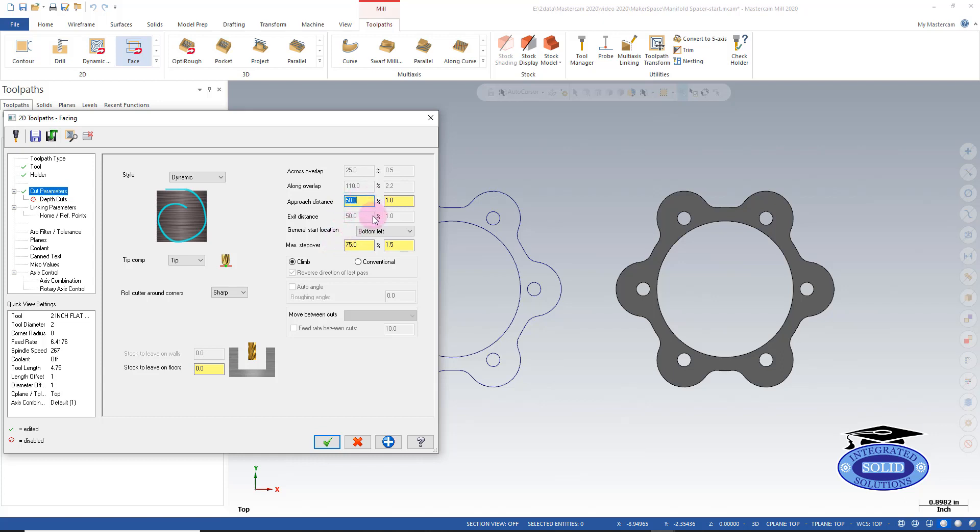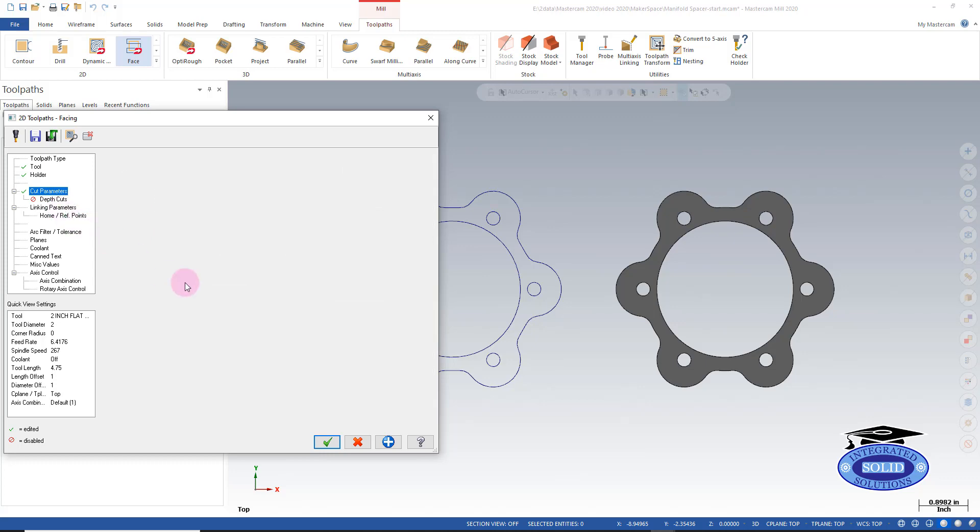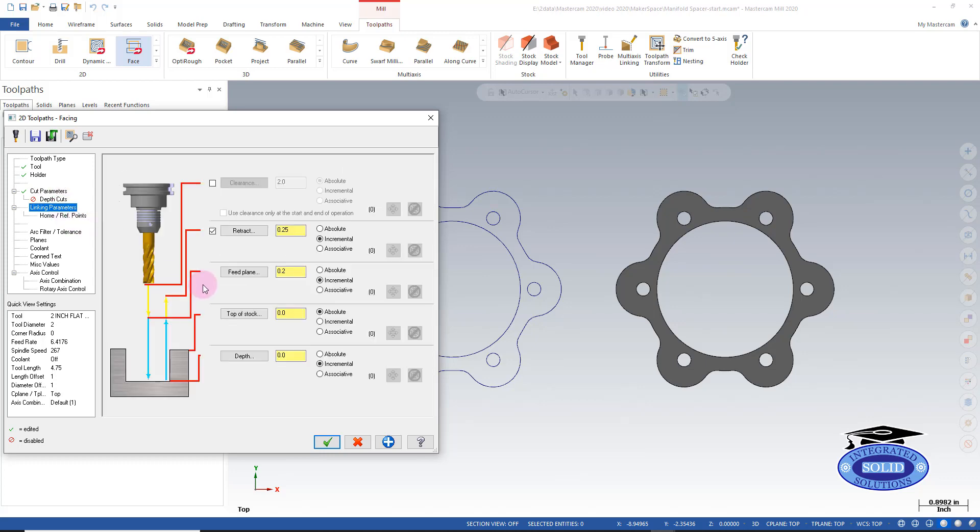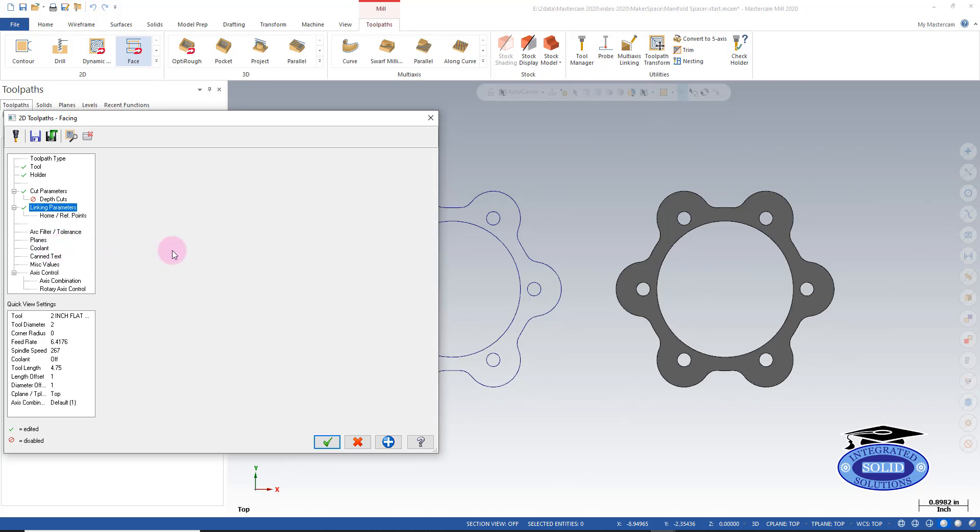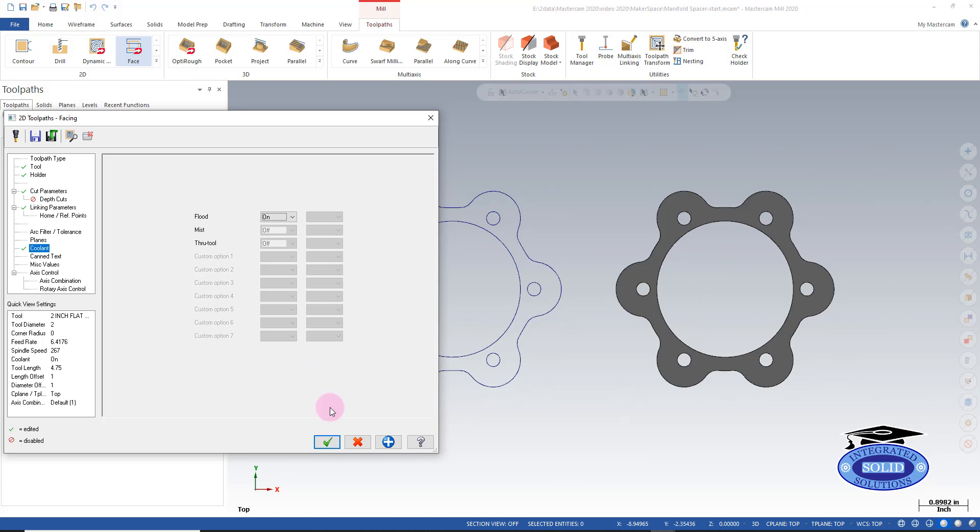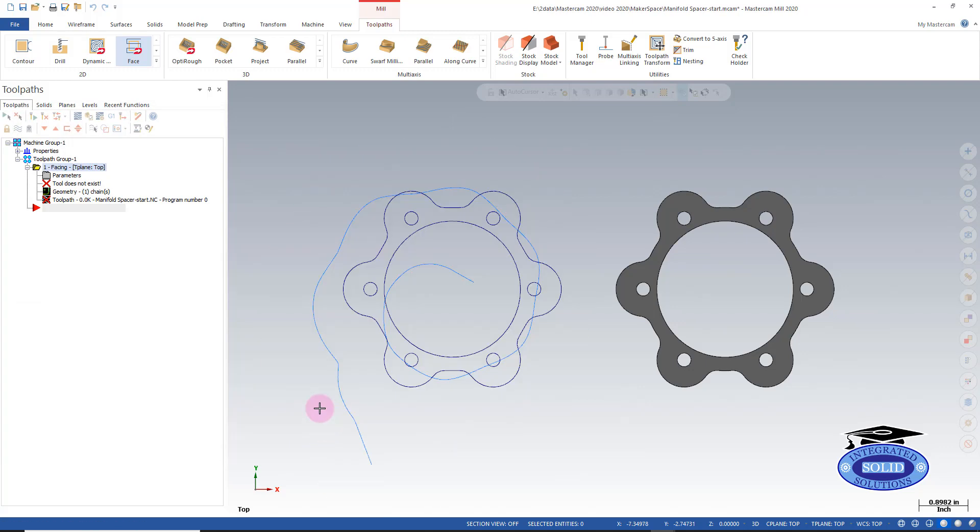Right now, I'm going to leave the default step overs in parameters. Under linking parameters, I'm just going to say the top of stock here is 50,000 above the finished part. And I'm going to finish the depth of zero where the face of the part is. And I'm just going to turn on the coolant. And I've got my facing operation on my wireframe.